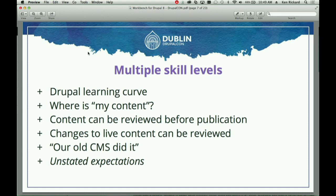Can you review content before publication? Can you make changes to live content so those changes can be reviewed before they happen? And there are unstated expectations — 'of course it should do X or Y or Z.' My big advice: if you're going into a large project, go and watch people work. Literally sit and watch them use their CMS and make notes, especially of the workarounds they use to get around rules the CMS imposes — those are the problem points you want to solve.